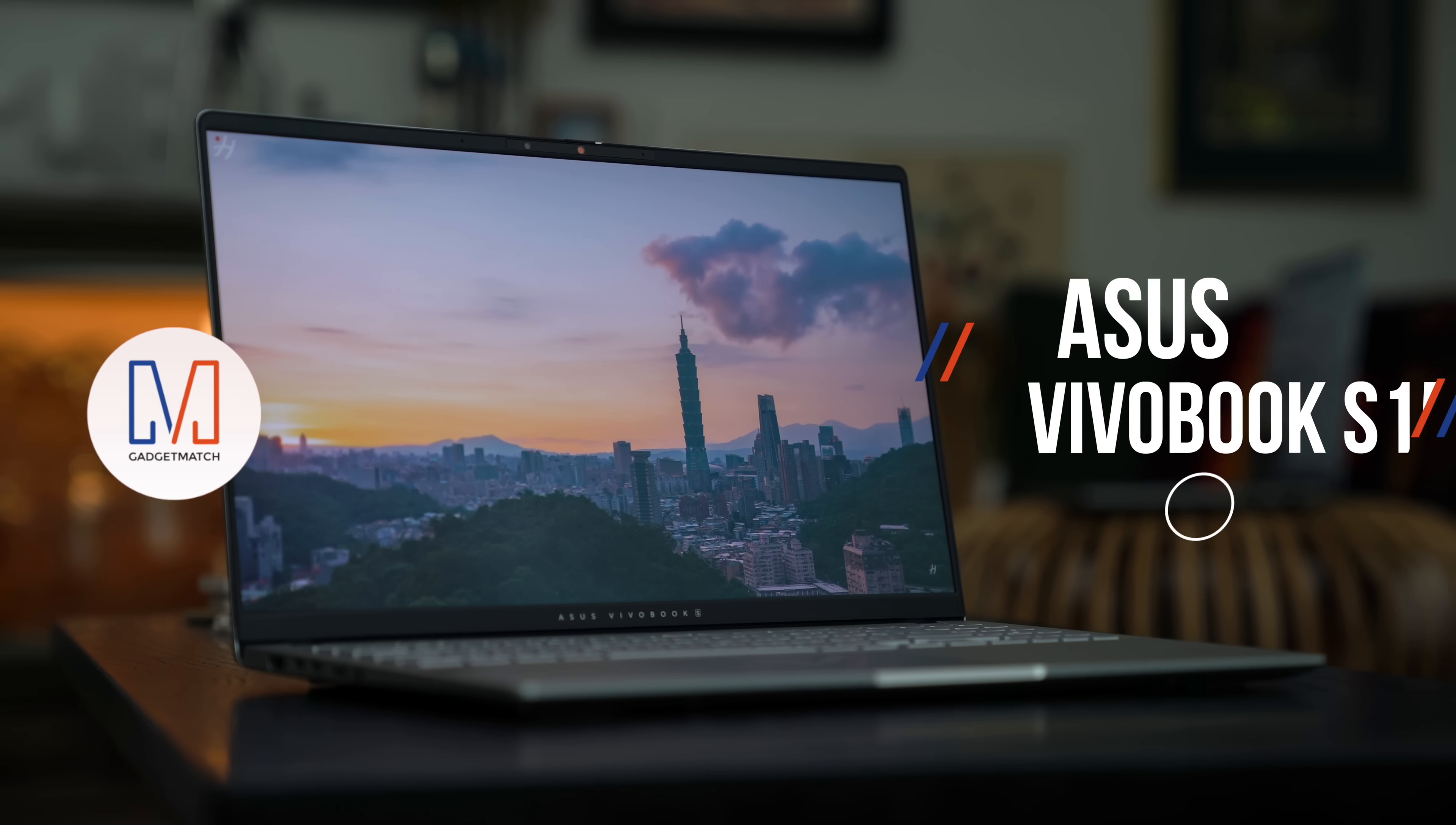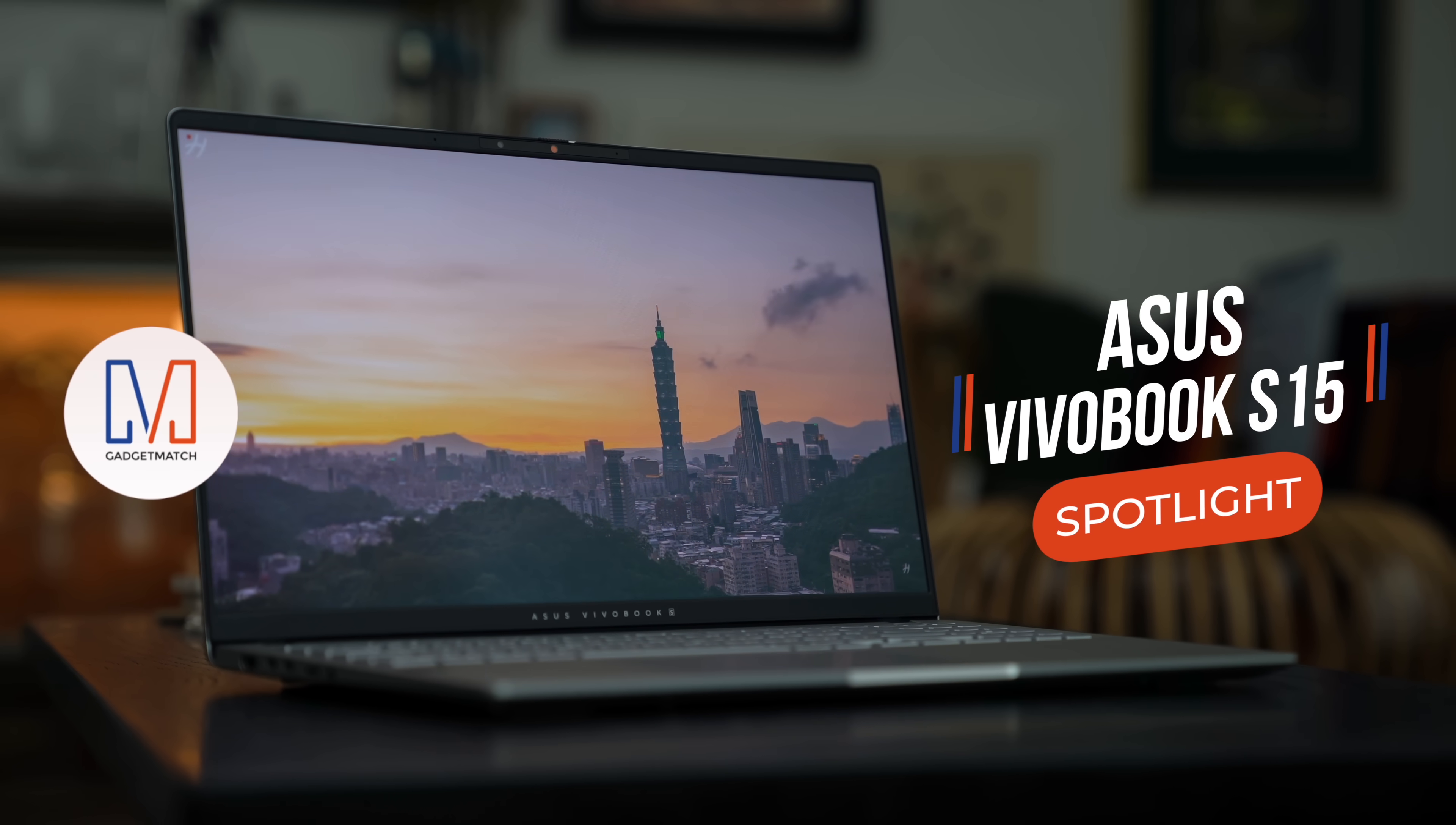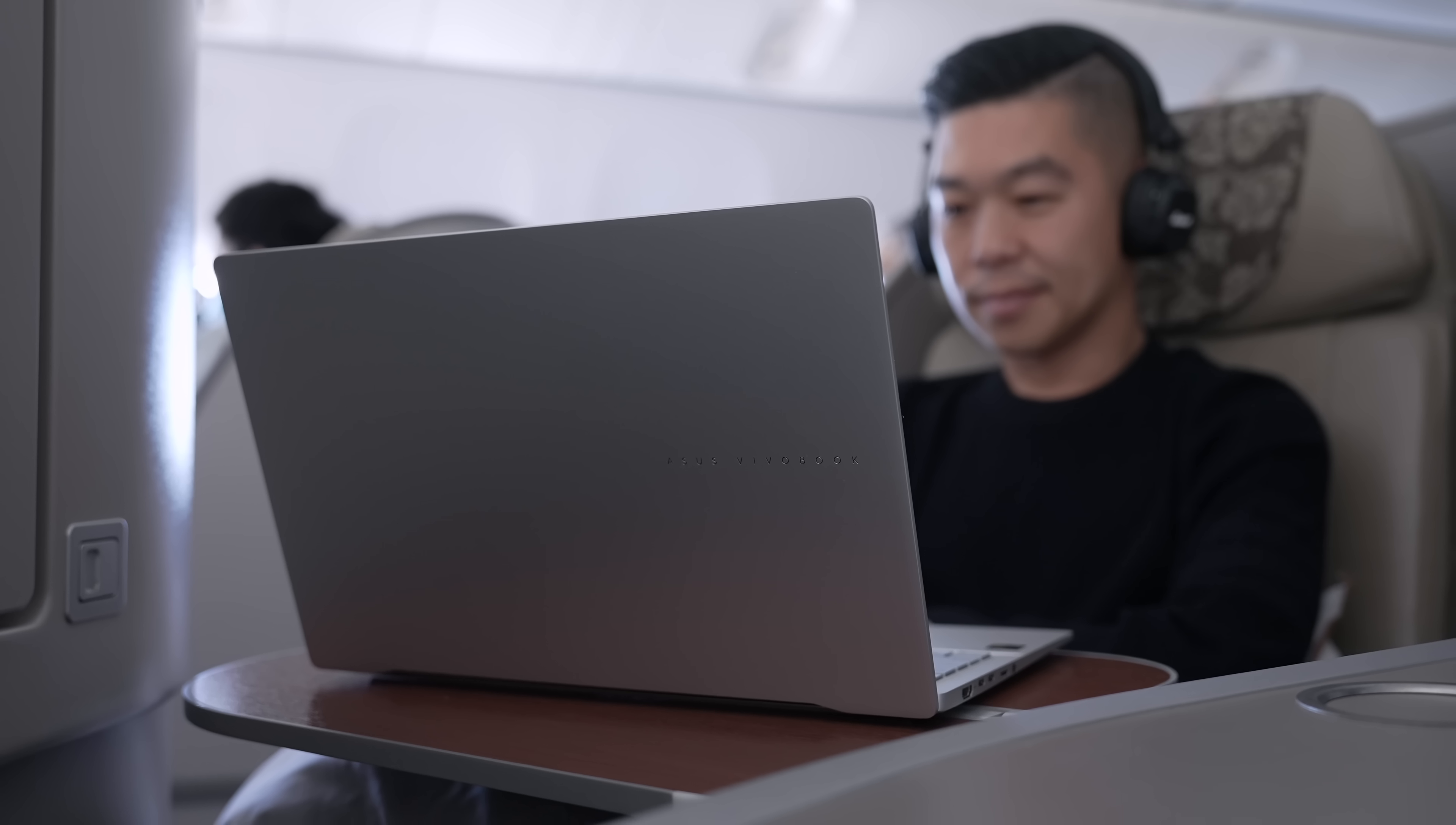In this video, we'll put the spotlight on the new Asus Vivobook S15.